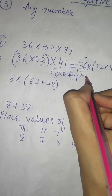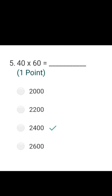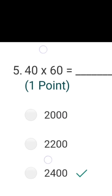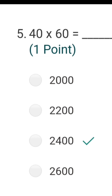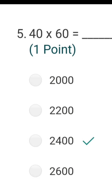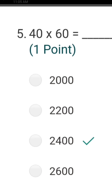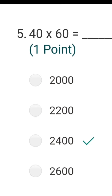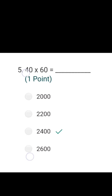The next question is 40 multiplied by 60. When we have zeros in numbers, we multiply the non-zero parts: 4 times 6 is 24. Because there are two zeros in total — one from 40 and one from 60 — we put these two zeros on the right side of the answer. So my answer is 2400.